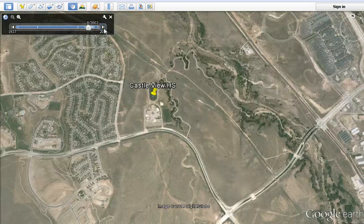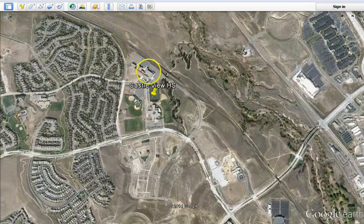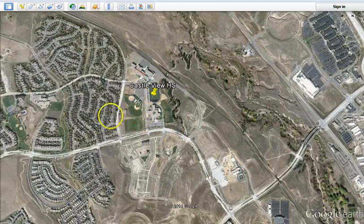And this building was built first. You can keep clicking through here and see the expansion. Now you're up to this building, this building, more fields, and you are where you are.